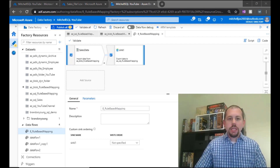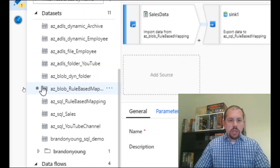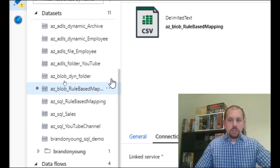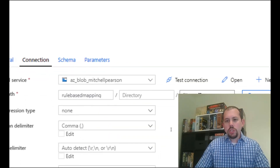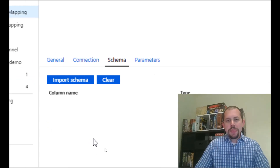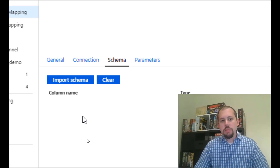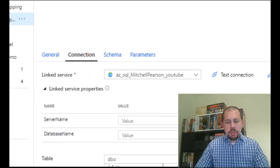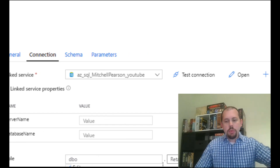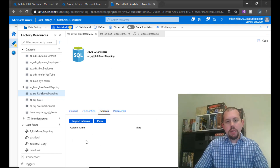Let's go ahead and jump right in. I've already started a basic pipeline here with a source and a sink. The source is coming from an Azure Blob rule-based mapping source pointing to no specific file, and I have not imported the schema. The trick to making schema drift work is we don't want to define our schema in advance because it's going to be late binding. In our destination, I'm pointing to a table called retail sales, and similarly, I'm not importing the schema in advance.